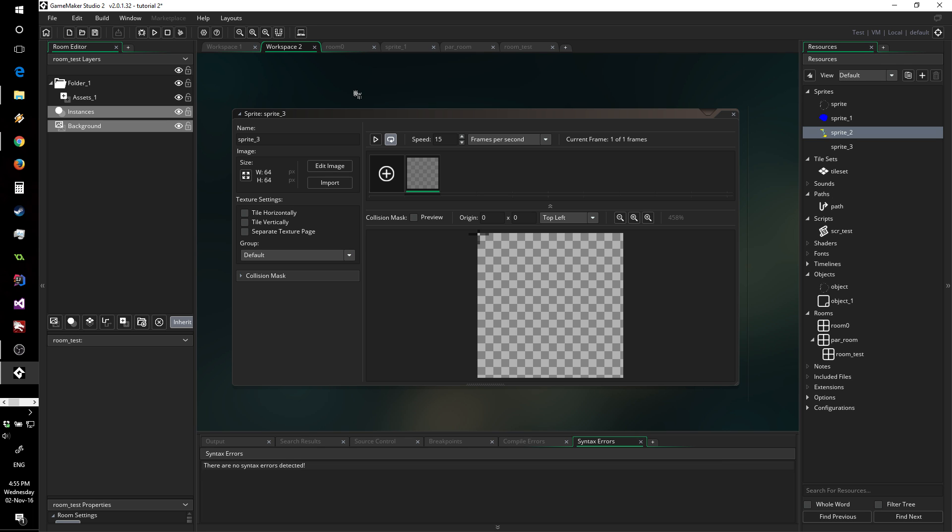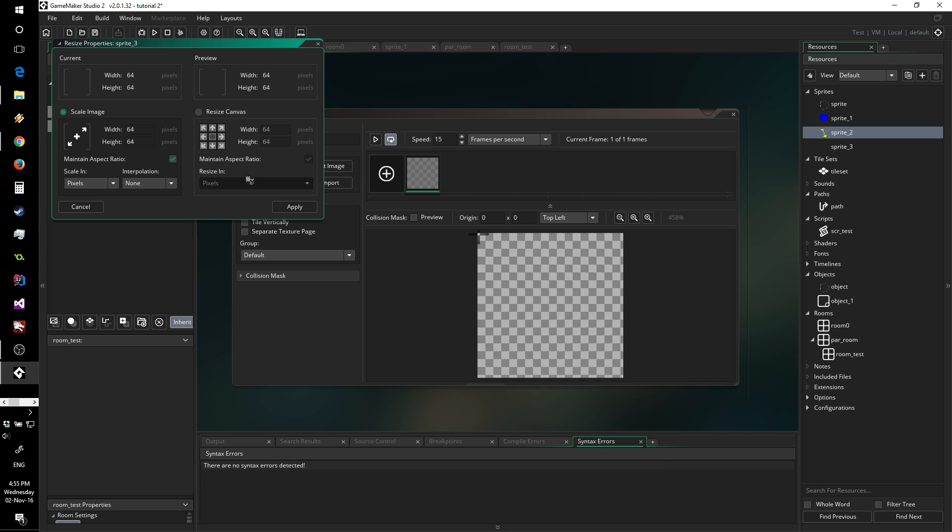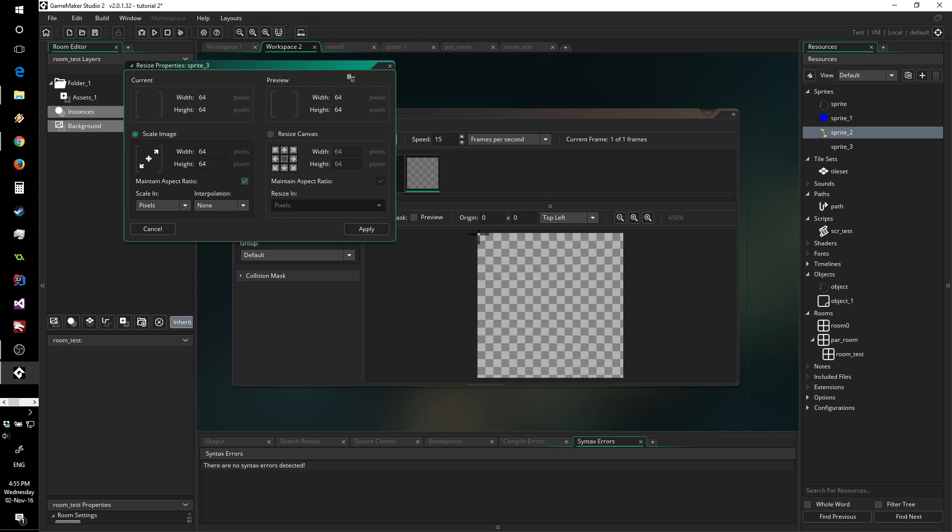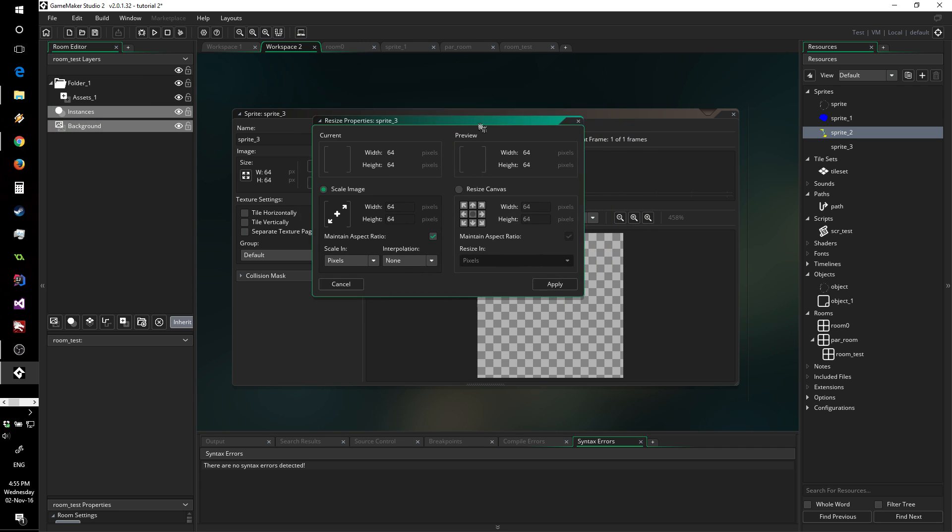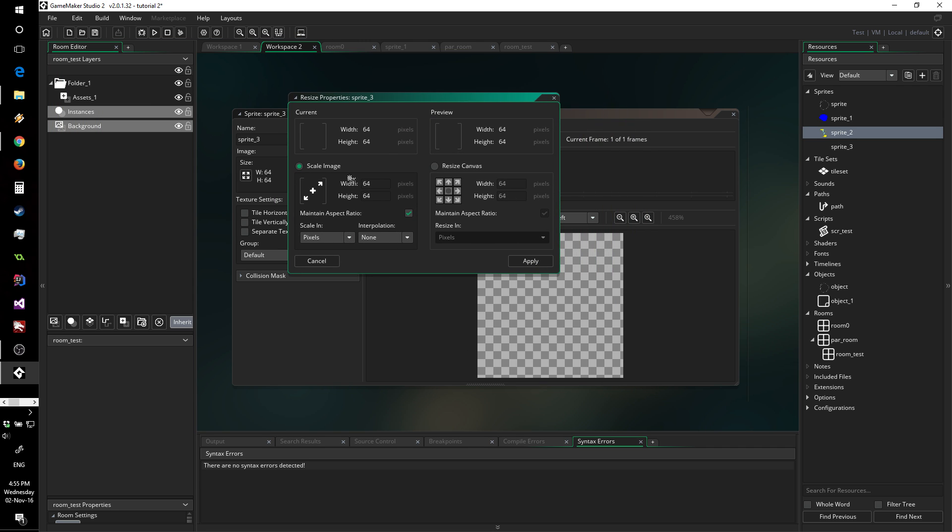As you can see, the editor looks very different now. On the left side it looks mostly the same, with the exception of being able to resize your sprite from within this first editor. In fact, I'm going to make it 128 just for later.